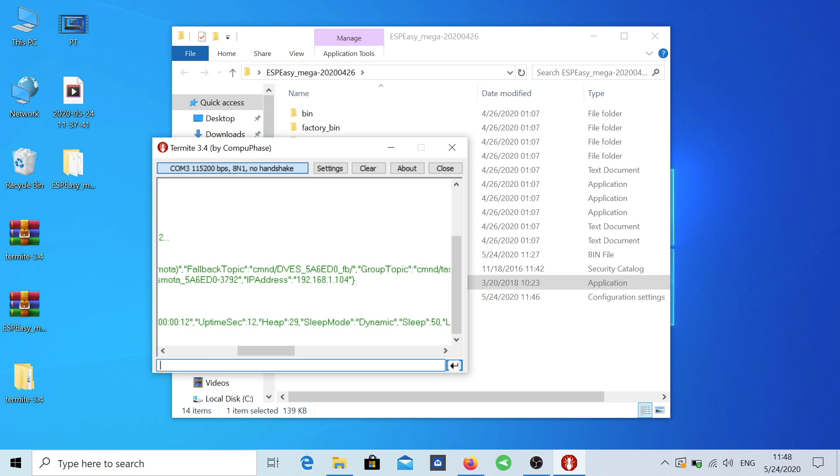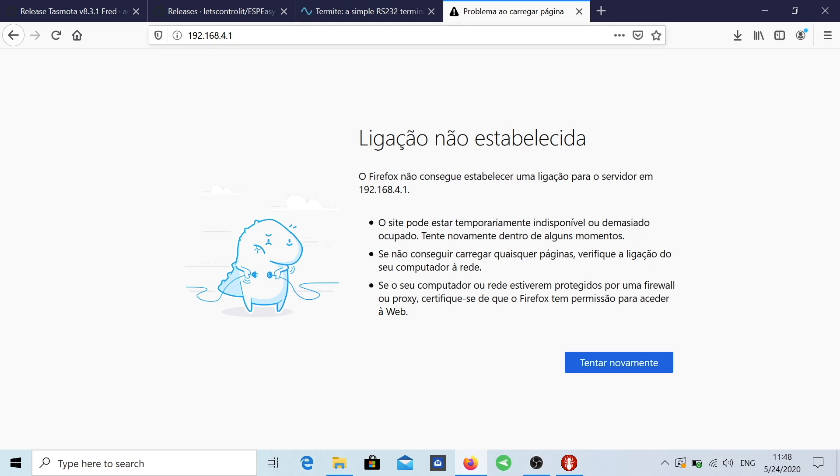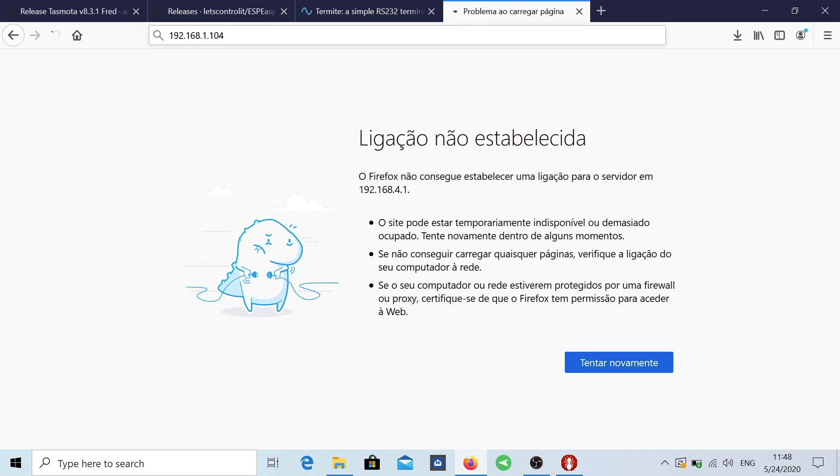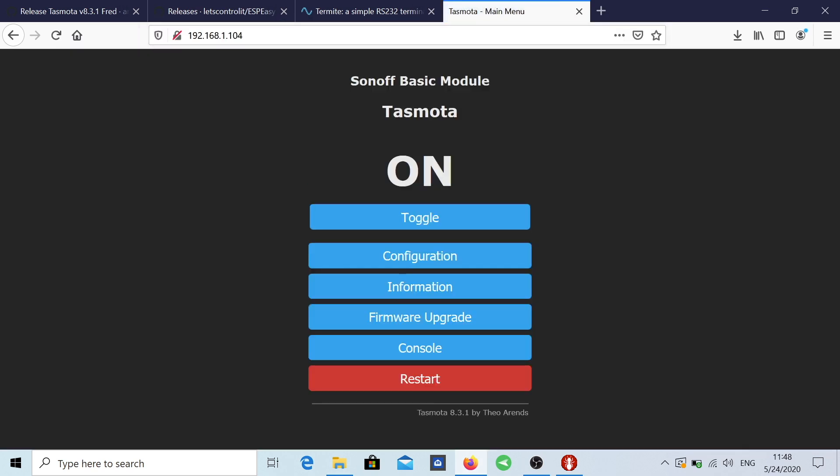So the only thing that I need to look for is IP address and the IP address that I've got is this one right over here 192. I can just copy it right over here, go to my browser and then paste. And bam, we have the Sonoff Basic connected with the Tasmota firmware.